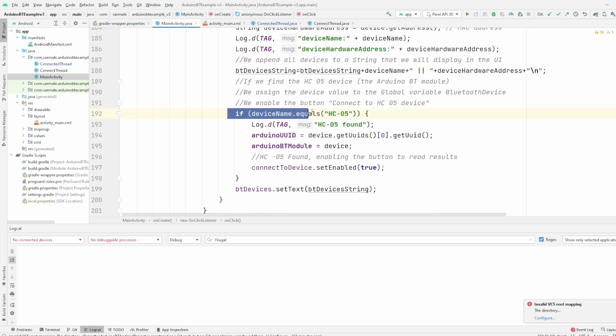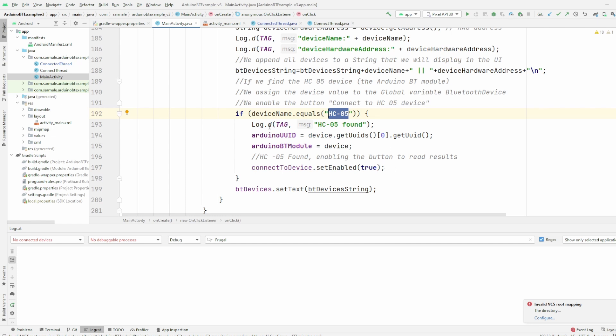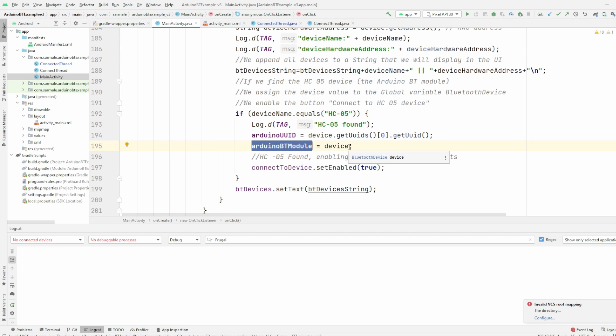And finally if I find this device, this is the HC-05 that is the Arduino Bluetooth module, then I enable the button. You can find it here, but I enable the button so the user can check it. And then I get the Arduino Bluetooth module to get all the information from that device so then I can establish a connection.